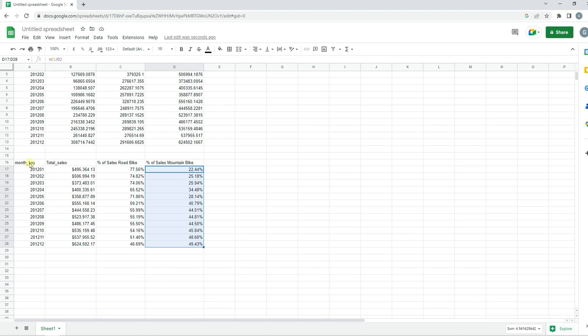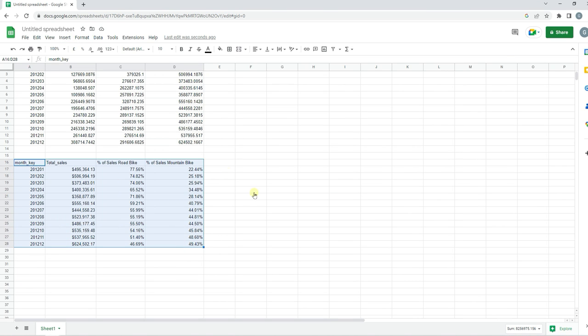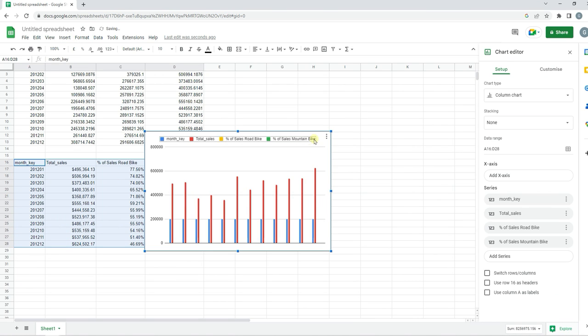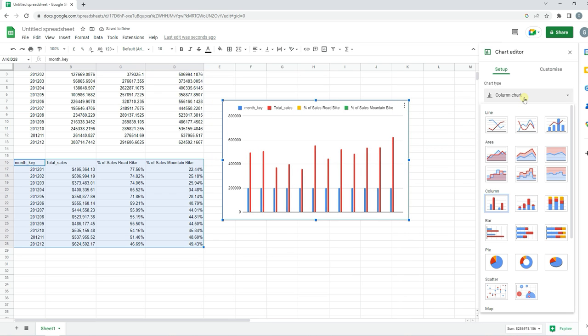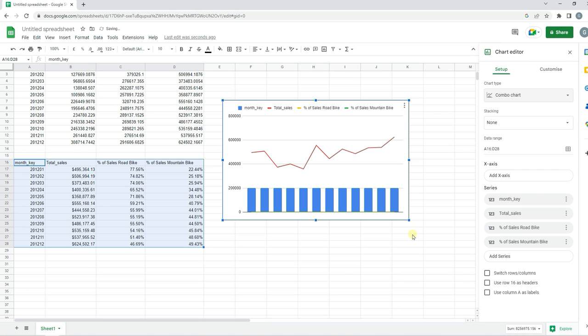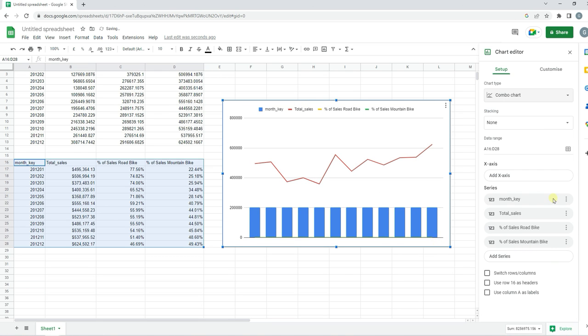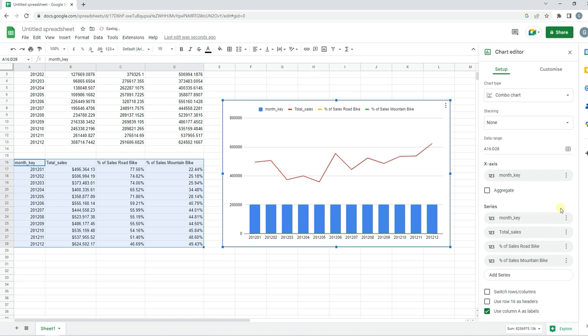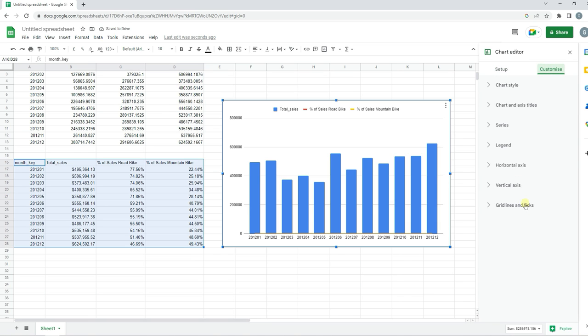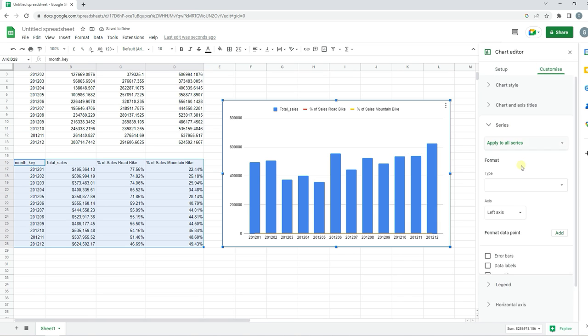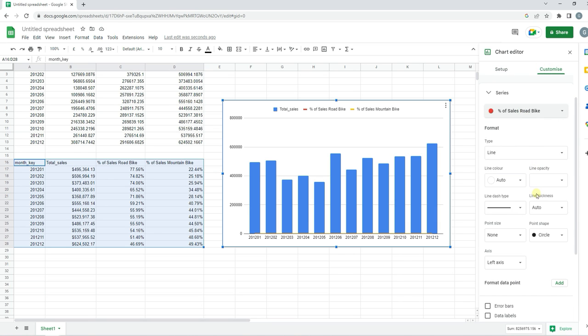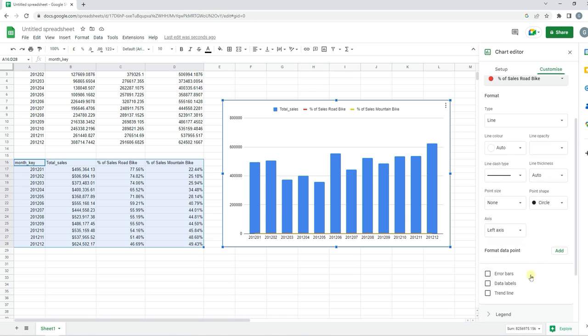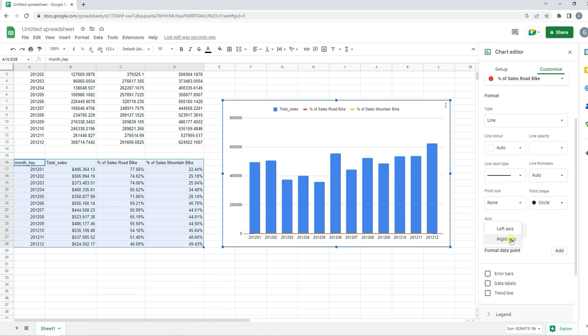I'm just going to copy all this data and insert a chart. We want to change this chart type to be a combo chart, or it's known as a dual axis chart in Excel. We'll add an x-axis as our month and remove it from the series. Then in Customize we need to change the series of our percentage values to display on the right axis.